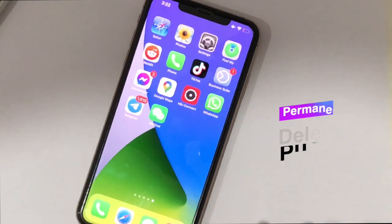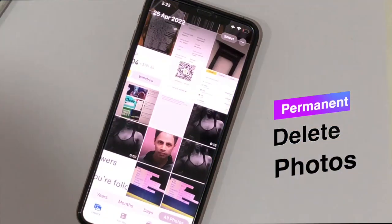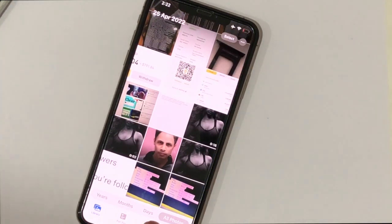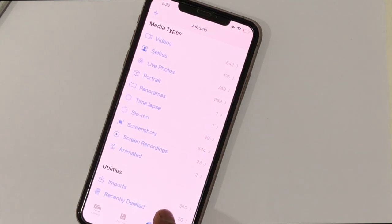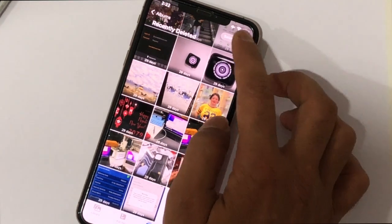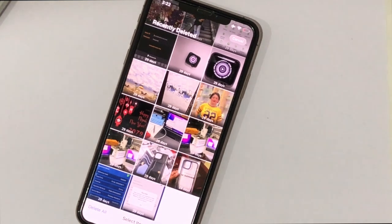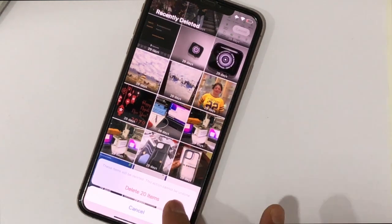Next, permanently delete photos. Open the Photos app, tap on Albums, and scroll down. At the bottom you can see the 'Recently Deleted' option. Here you can find all your deleted photos and videos. If they are not necessary, delete them permanently. This is also a main cause of system data buildup.